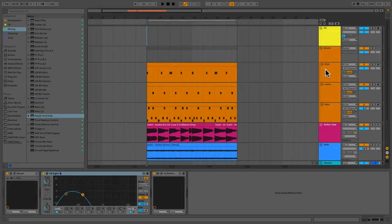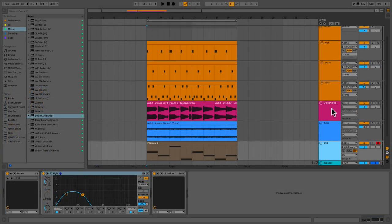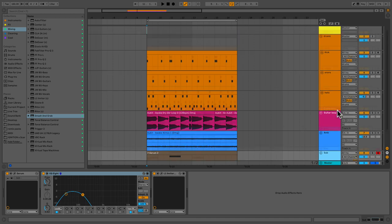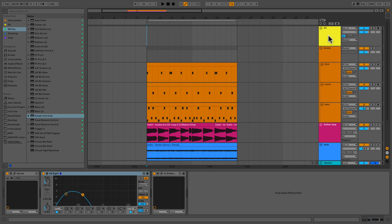Alright, so what do we got going on here real fast? I've got a drum group with a kick, snare, and a hi-hat rack. I got a guitar loop, an ambient, and a sub. I'm using a lot of samples from the Audit sound pack, Awake. I'm actually going to be doing a review on this pack real soon. And I'd figure I'd use some of the samples today.